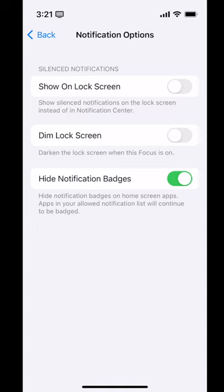Show silenced notifications on the lock screen? No, I don't need to do that — they're not showing up for a reason. Dim the lock screen? Personally, I don't want to dim the lock screen for this particular wind-down focus mode, because I'm going to link it with a lock screen with particular pictures to help set the mood to relax and get ready for bed so I don't stay up too late. I wouldn't be able to see those very well if the lock screen were dimmed. It's a great idea for things like bedtime or work — it just depends on whether you want to see your lock screen clearly or not.